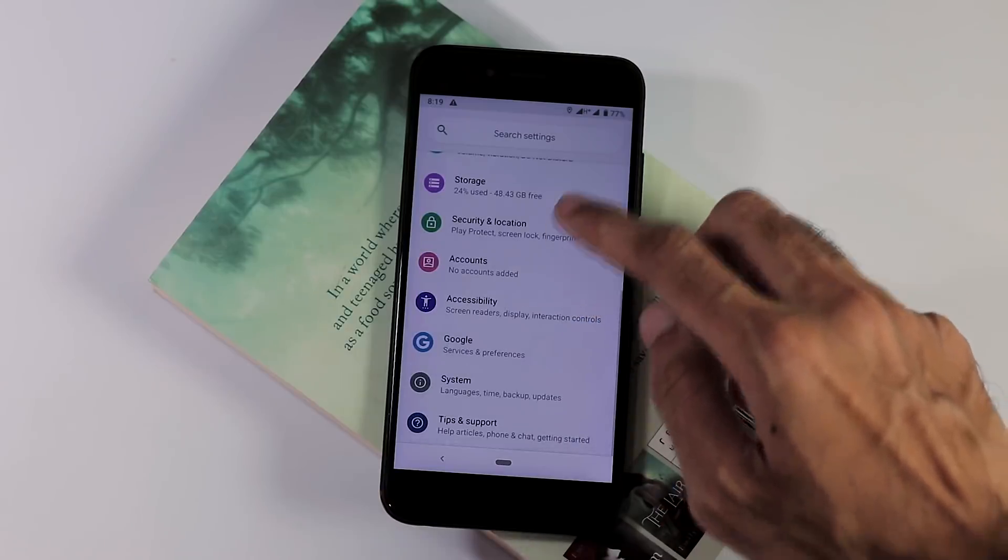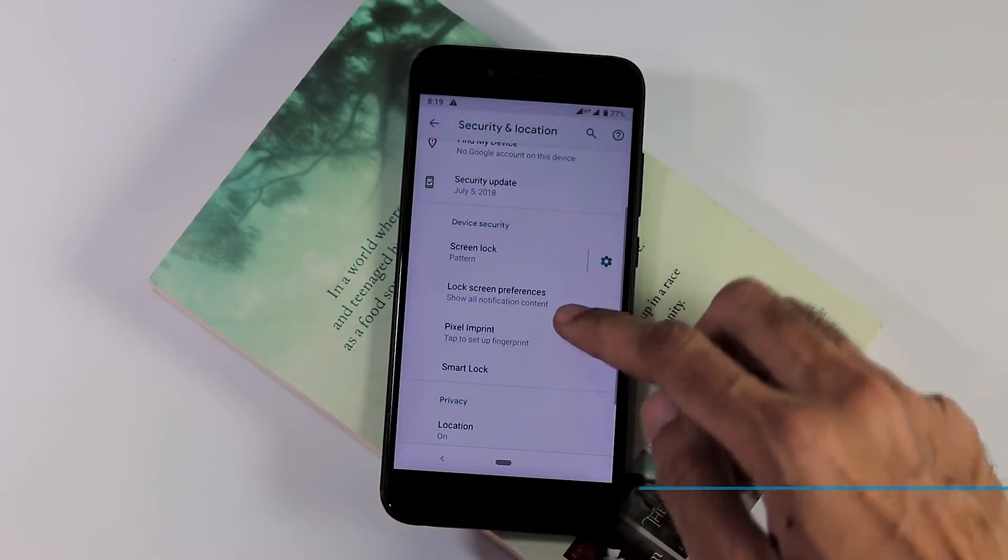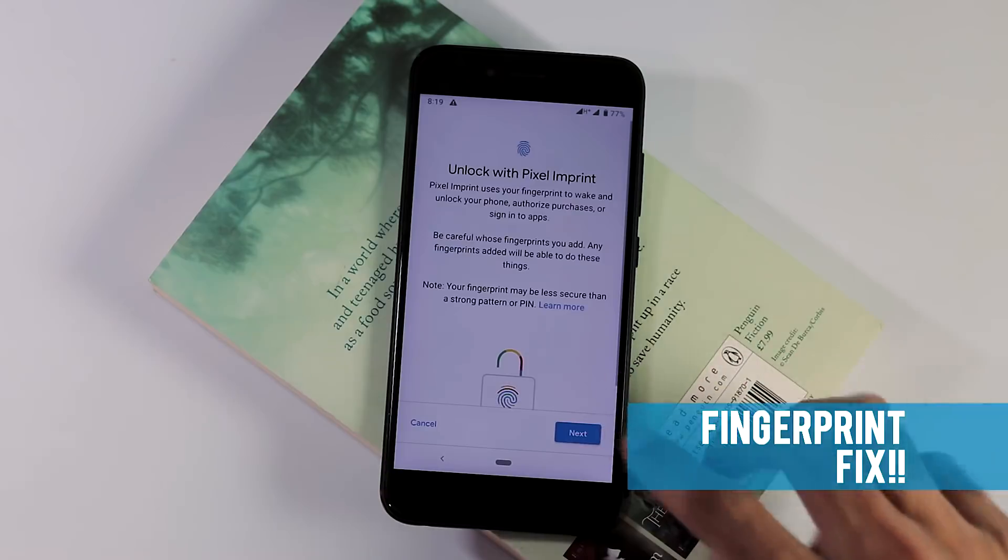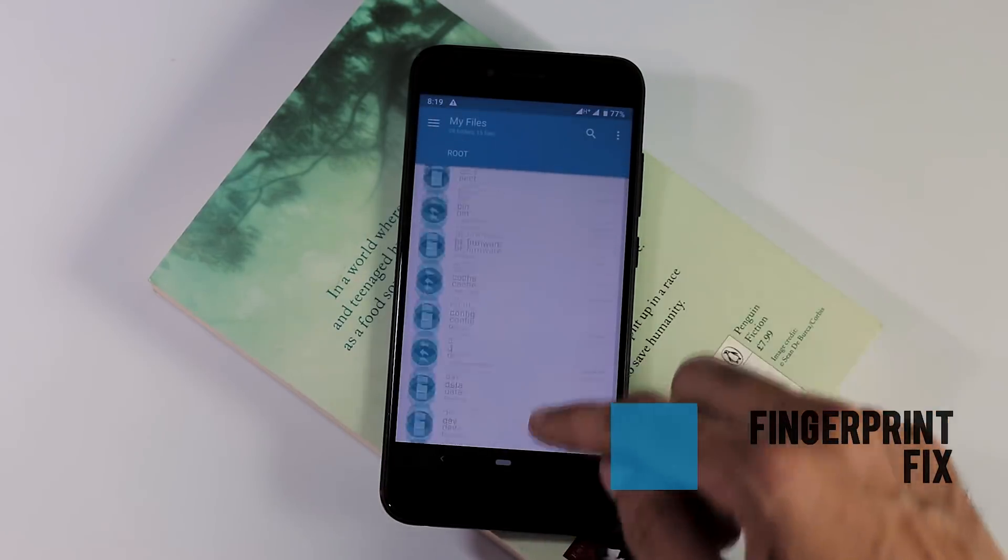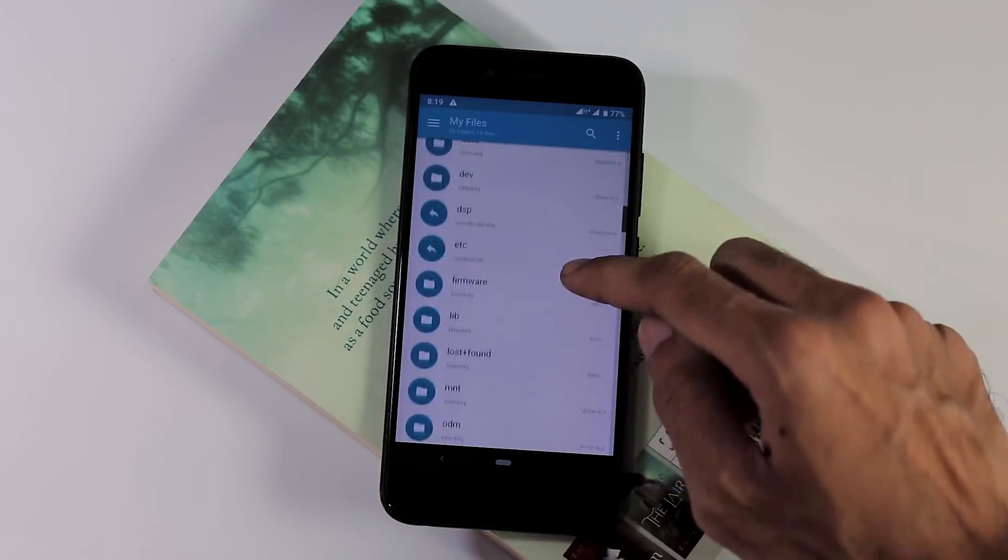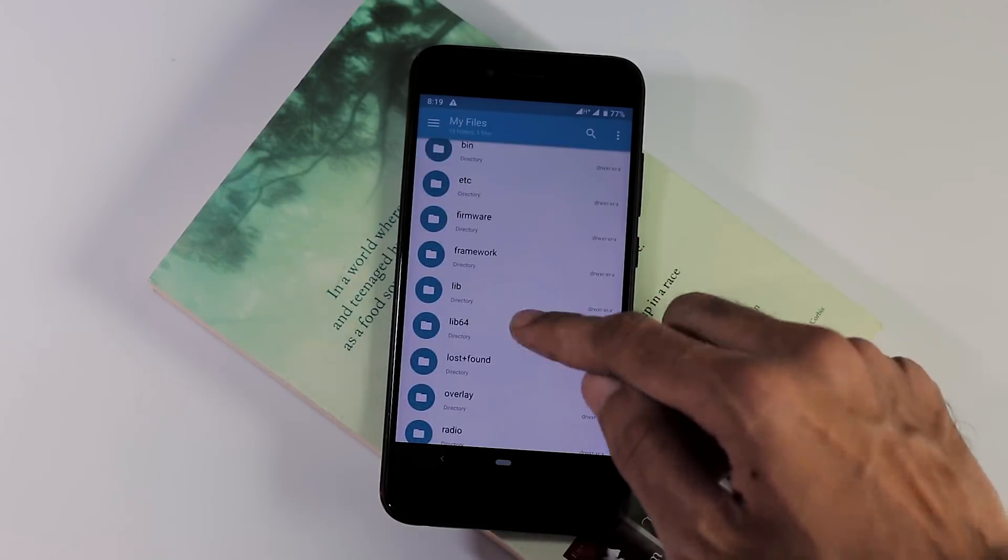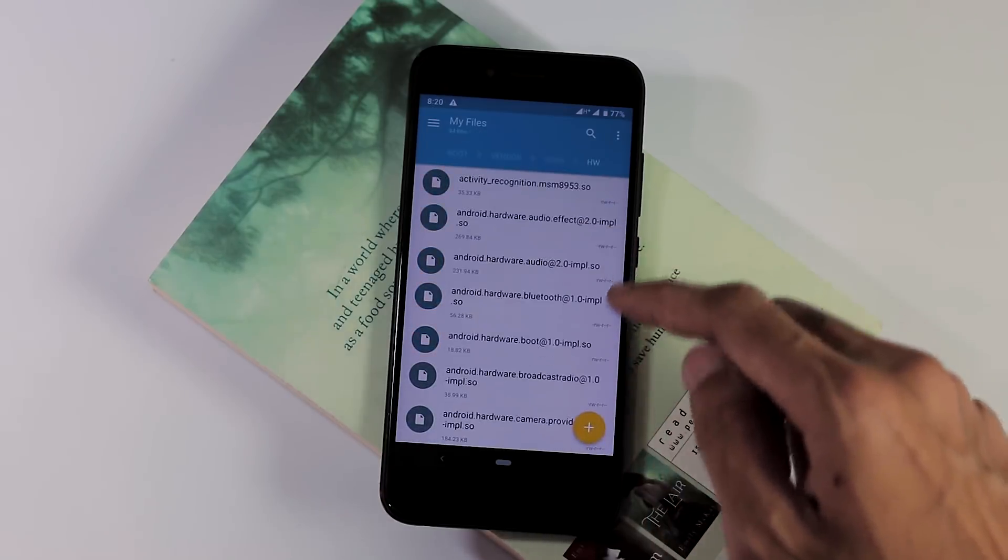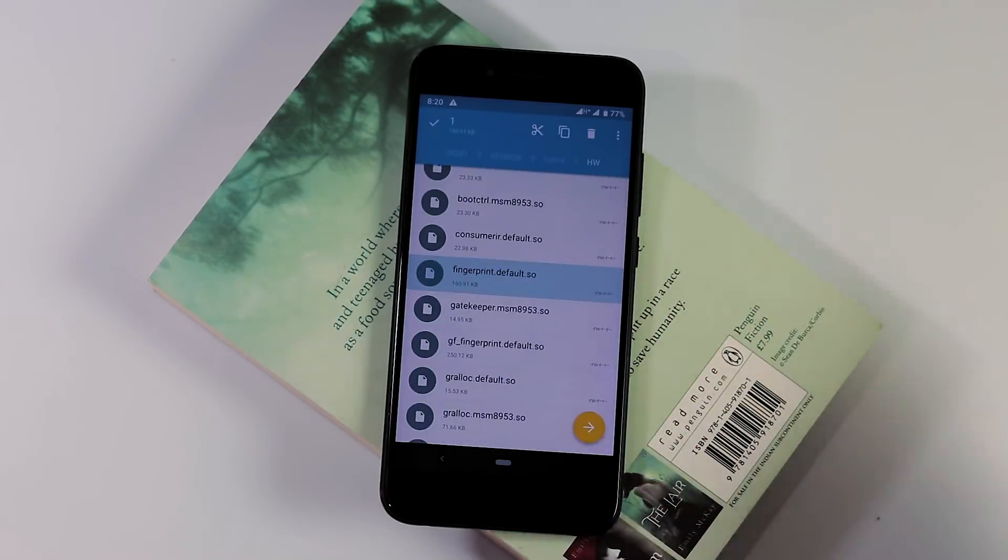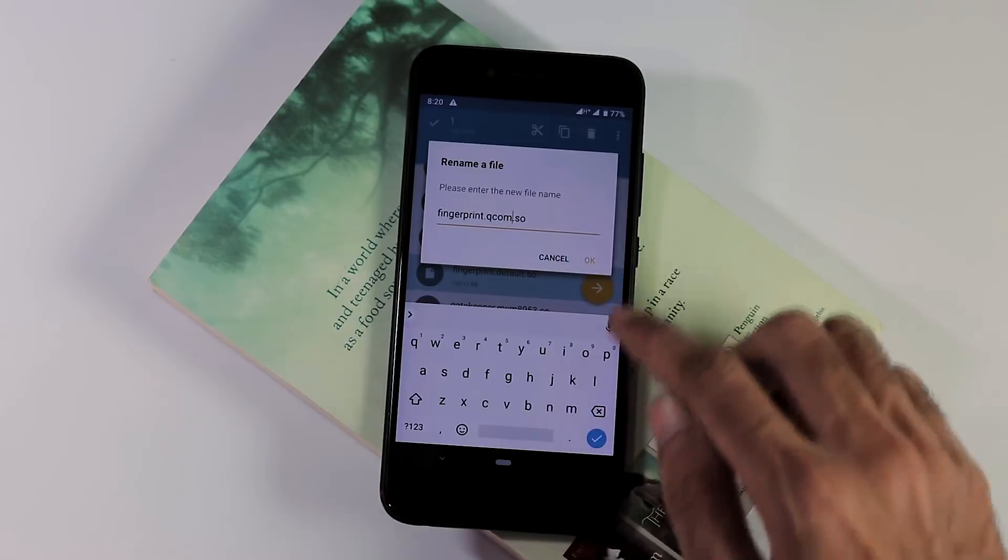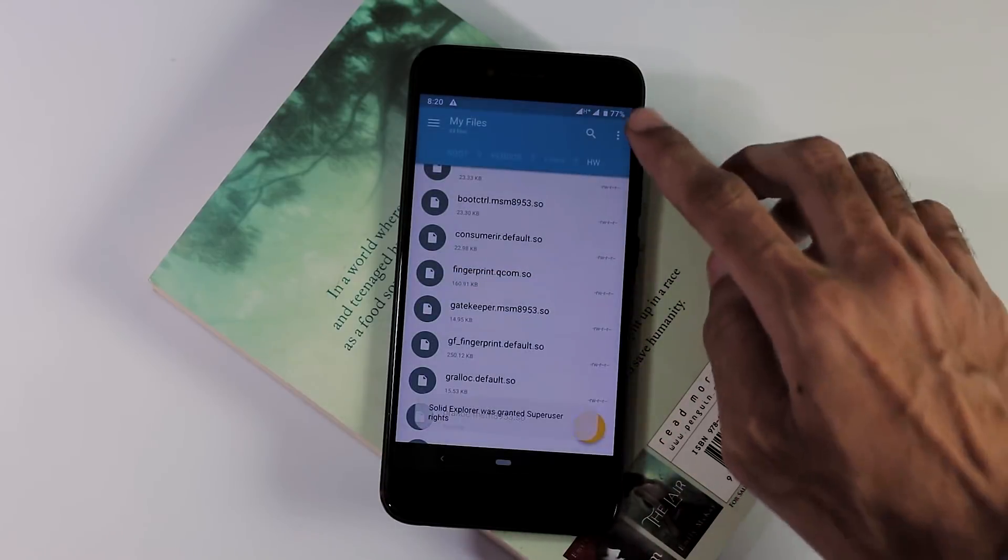Initially there was no fingerprint option for me under Security and Location. What I did was install any file manager app like Solid File Explorer here, grant root permissions, go to the root folder, vendor lib64 and under hw folder, search for the file with name fingerprint.default.so and change it to fingerprint.qcom.so and reboot your phone.